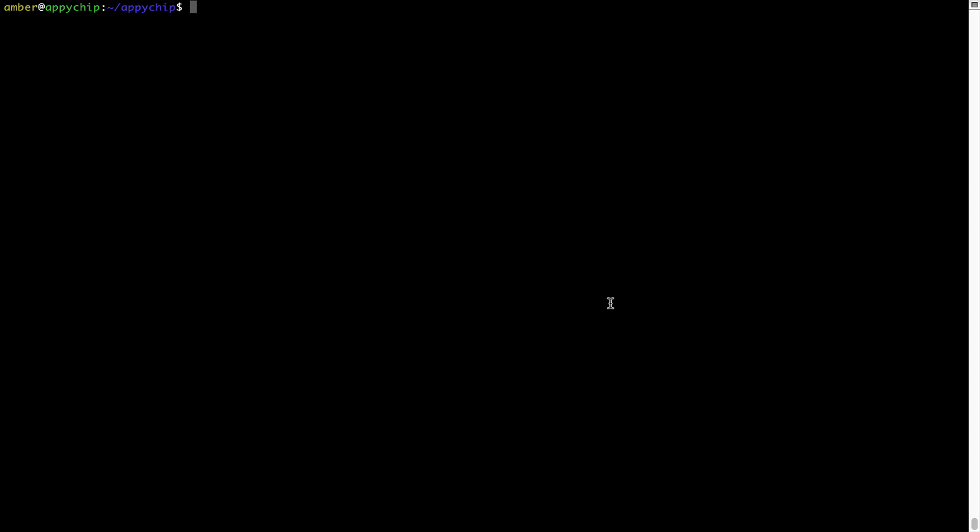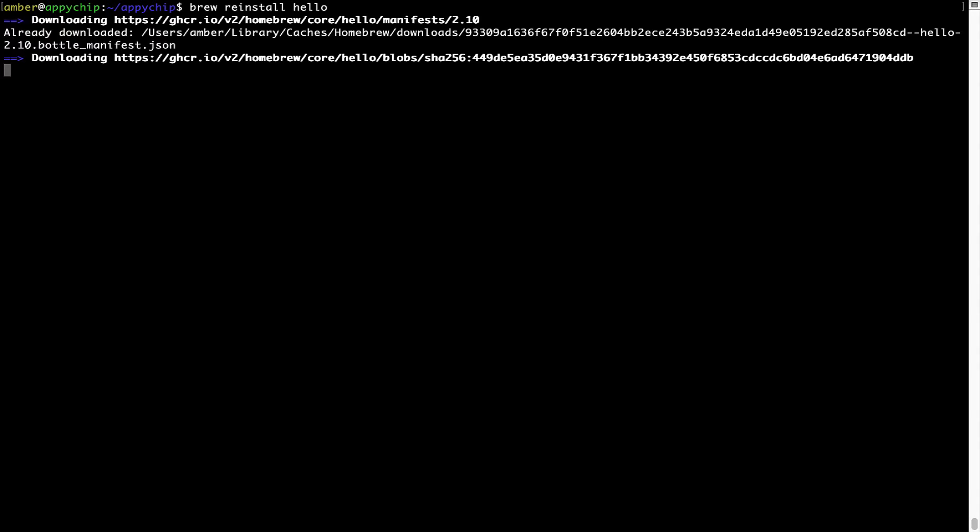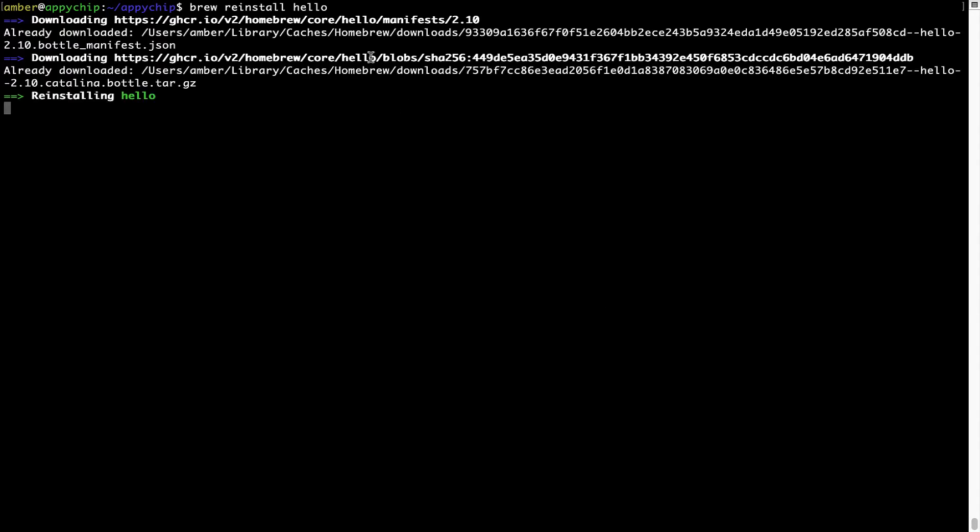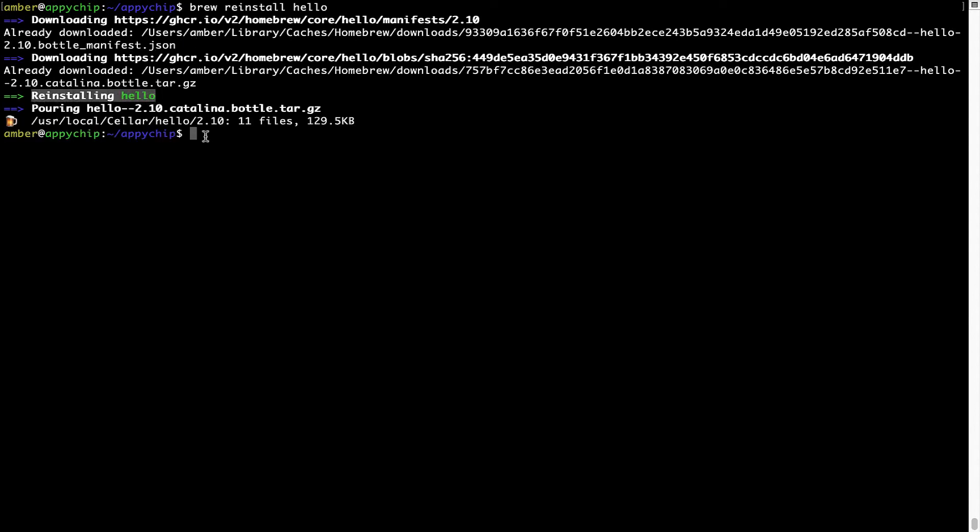If in future any app installed using brew stops working, then you can simply reinstall it using the command brew space reinstall space the name of the program. For example, I'll try to reinstall this program called hello, which is already installed on my system. As you can see, it is downloading the program and it says reinstalling hello. And now hello is successfully installed.